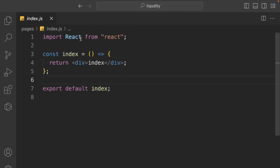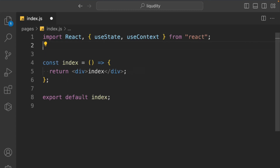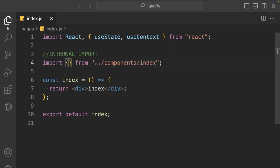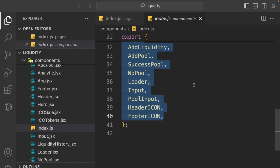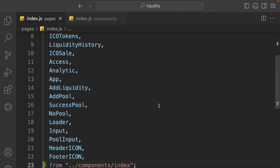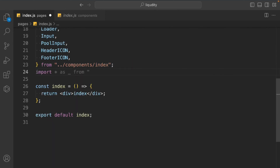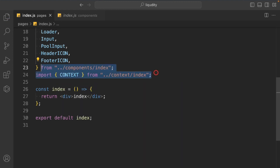Before we start working on the JSX and components, let's import a couple of things from React. We need useState and useContext. Then we have to do a couple of internal imports — we have to import all the components we've built, coming from '../component/index'. We already imported all the components, so let's come back to the context index and import everything together.